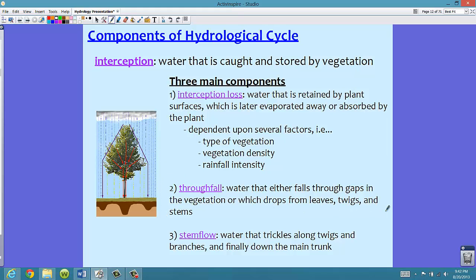Another component of interception is called throughfall. You can take apart this word to understand the definition: throughfall is the water that either falls through gaps in the vegetation or which drops from leaves, twigs, and stems. In the picture, the yellow portions represent the throughfall — the parts that actually drip through the gaps from the leaves, twigs, and stems of the vegetation.